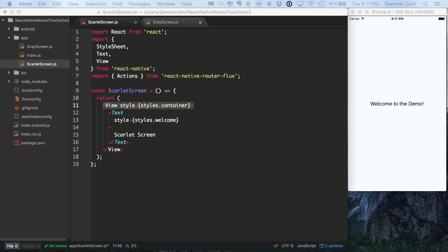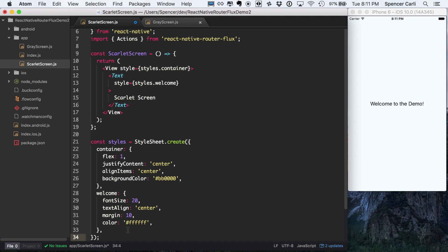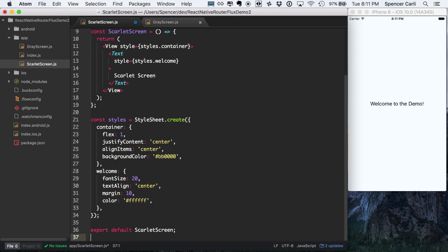And then finally, we'll add the styles, which we're not going to talk about here. It'll just add a little bit of color. And then we also need to make sure we export this, so we'll do so there. Save that file.